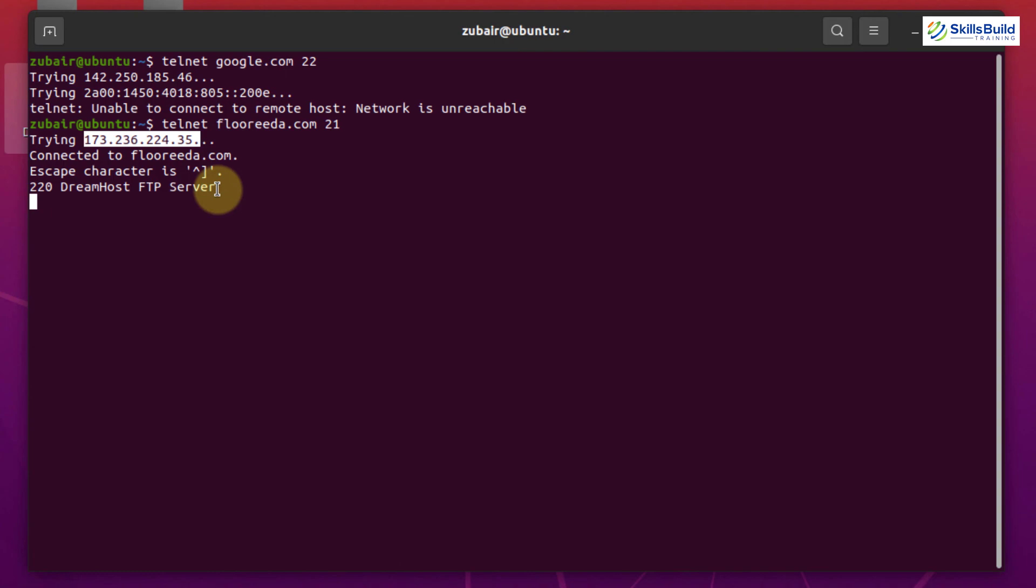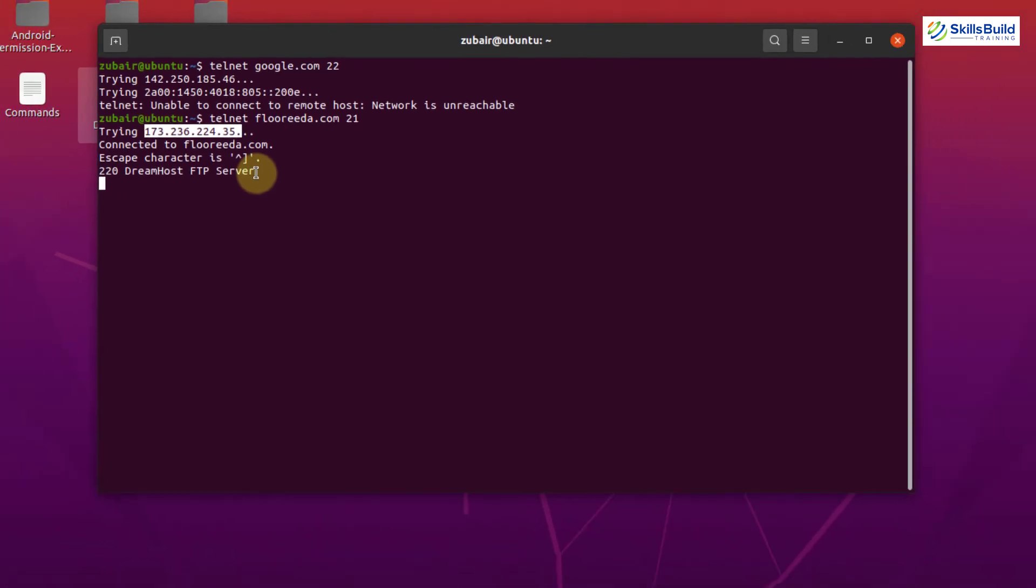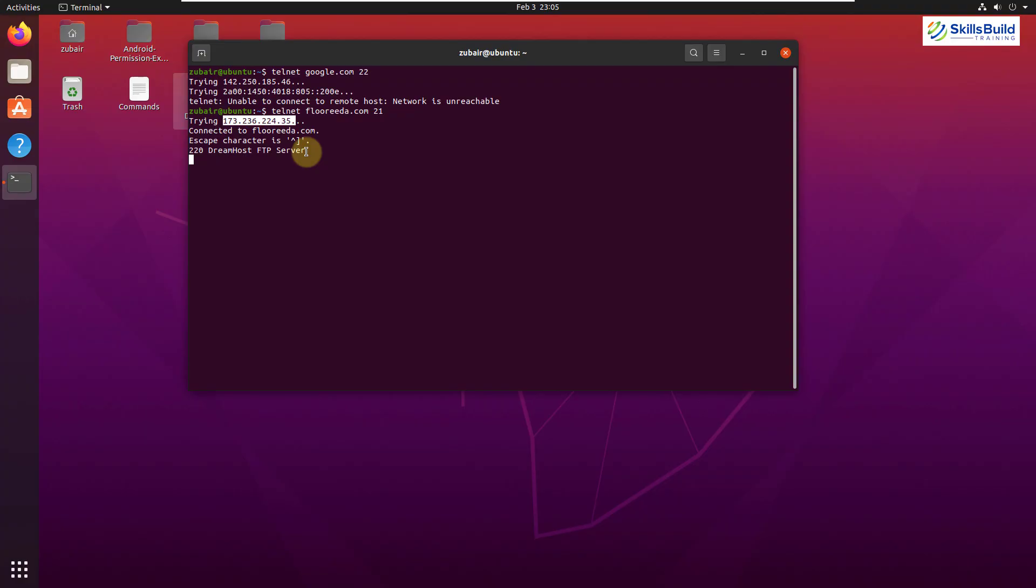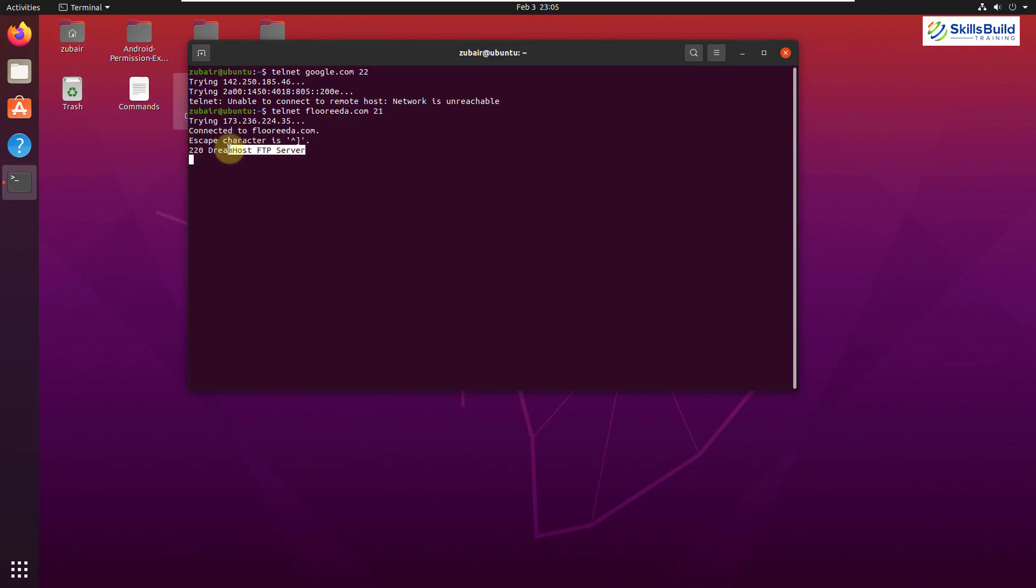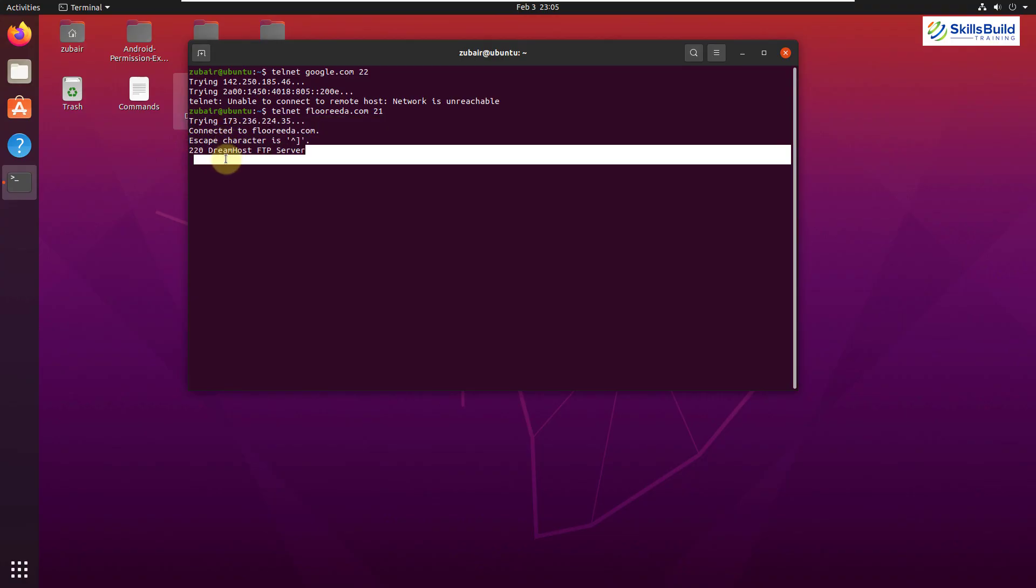As I have mentioned that it is hosted with the dream host. And that was all about how you can troubleshoot your network and how you can have different type of connection with different type of ports on different host name and IP addresses.